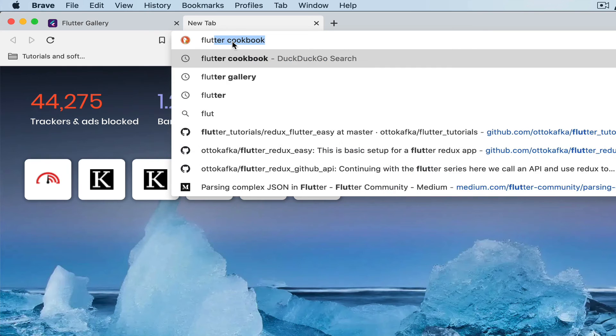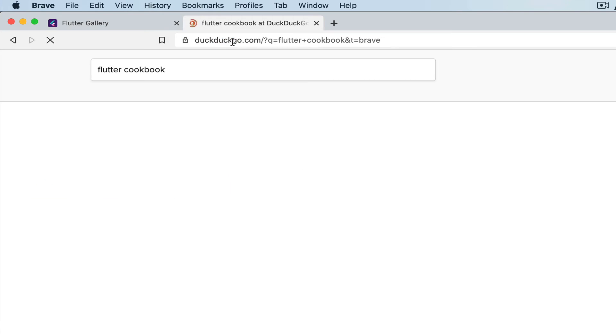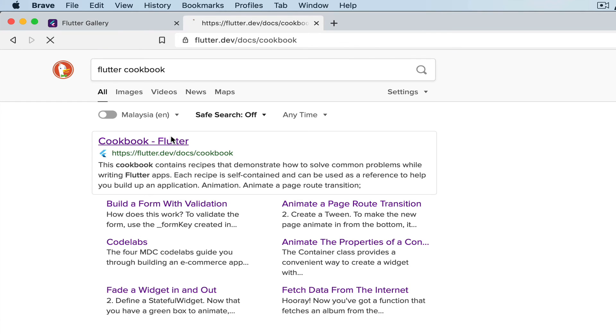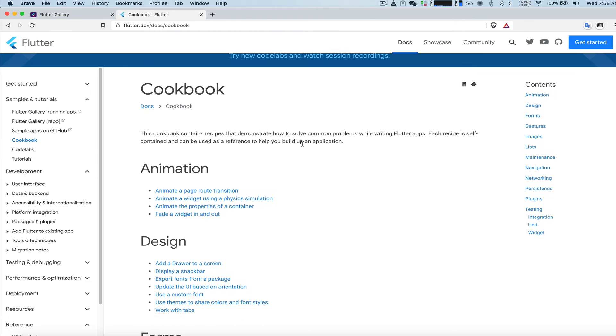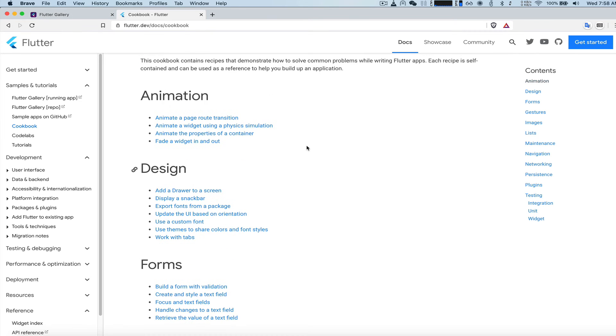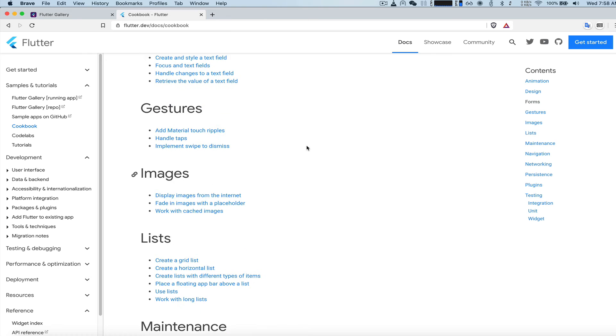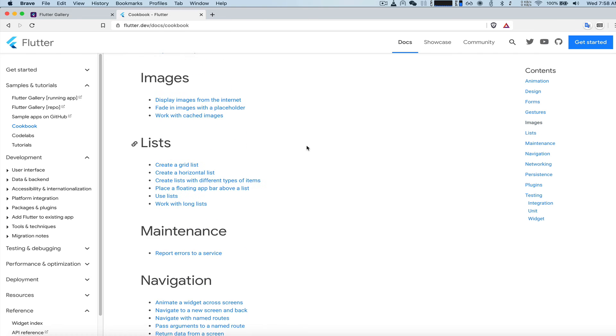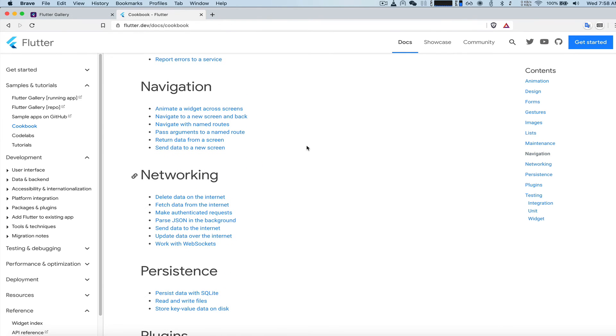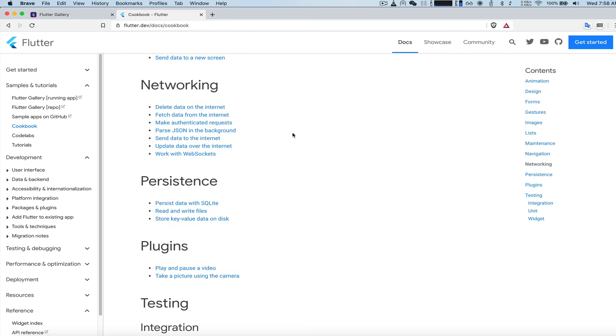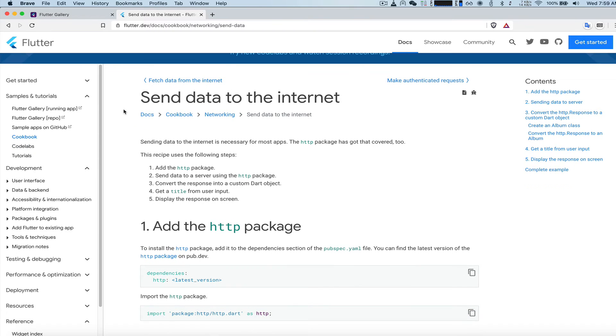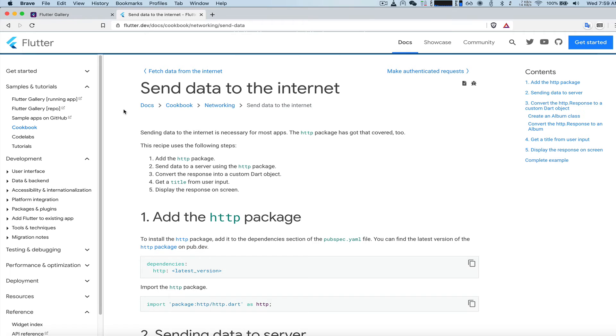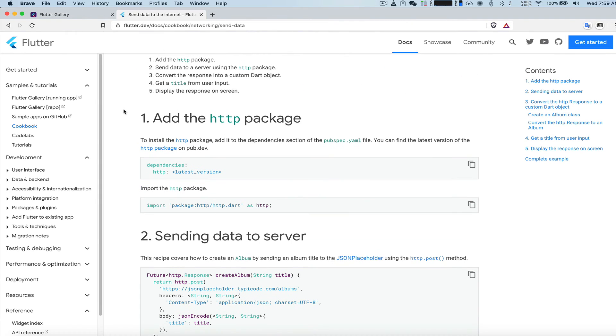Open that up. And you can find all the example code that you need in the Flutter cookbook. We're looking for network. And basically you're going to show us how to post data to the internet. So networking, delete data, fetch data, make authenticated requests, send data to the internet one. Okay. Basically, if we go to the first step, it's saying that we need to install the HTTP package.